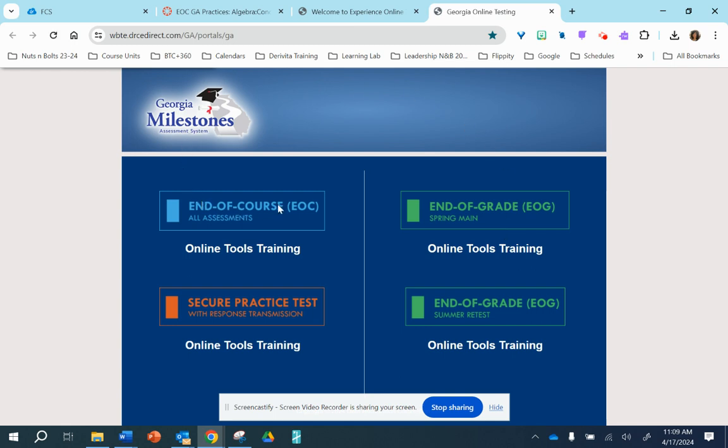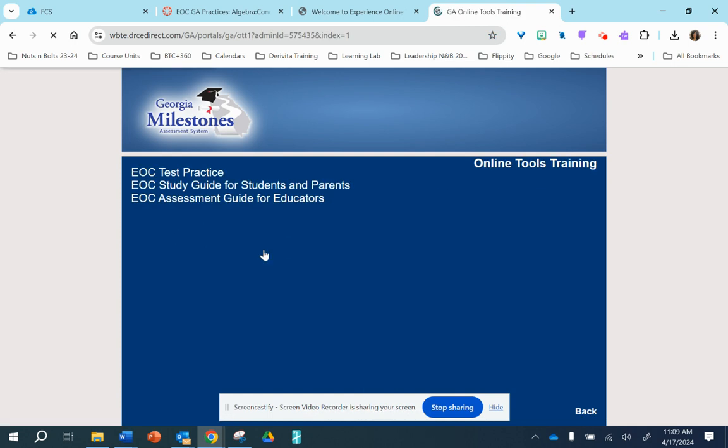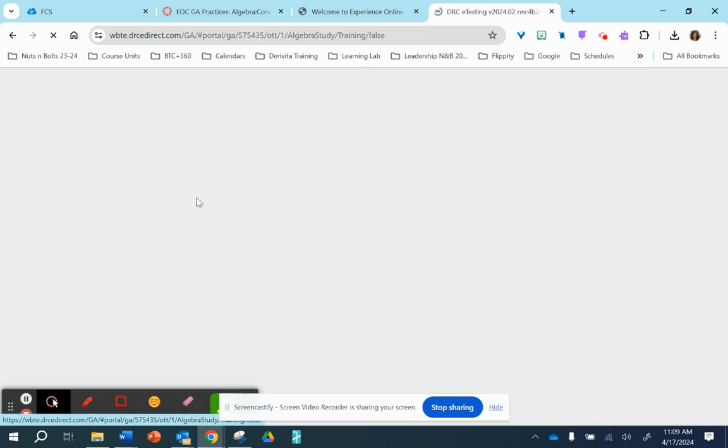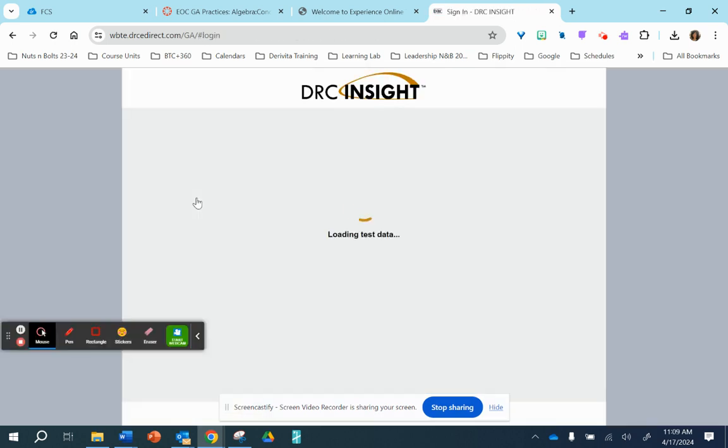Since this is the end of course, the students will click on this top left box. And then there's a few options. You can take the practice test here. However, I have encouraged the students to click on the study guide. And then, of course, click on the algebra for our algebra practice.